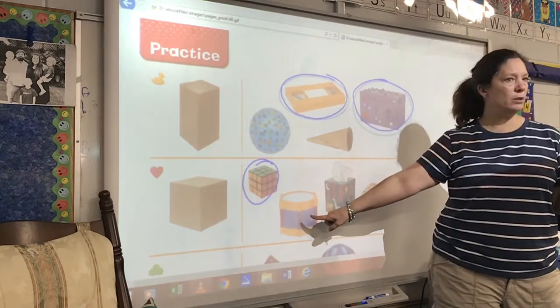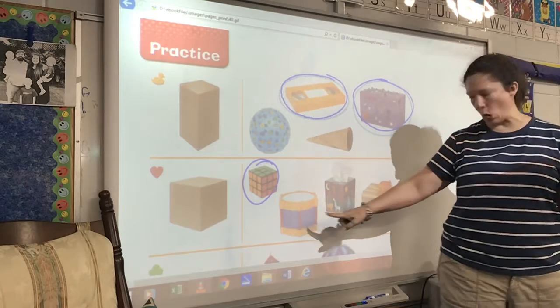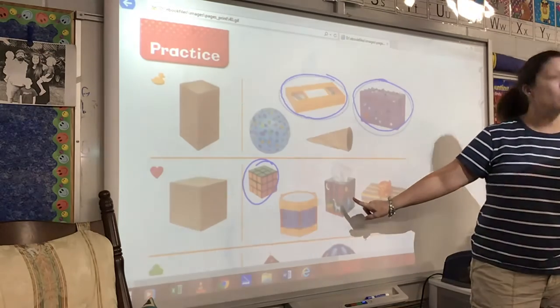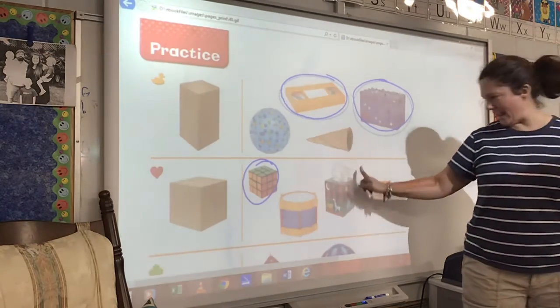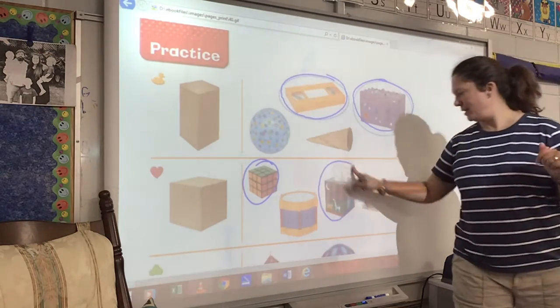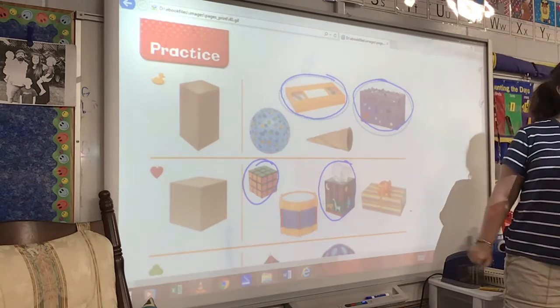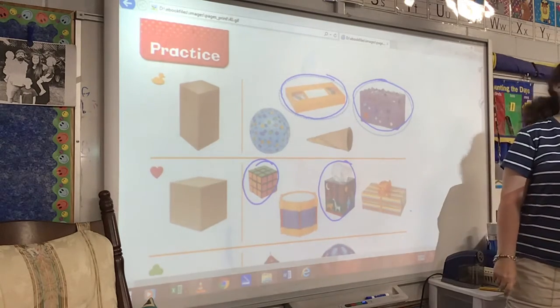Is this drum a cube? No. Is this tissue box a cube? Yes. Is this big long present a cube? No.